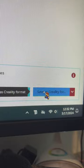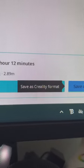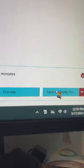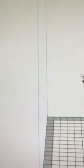And then you click Save as Creality Format and then say G-Code. Hit Save.